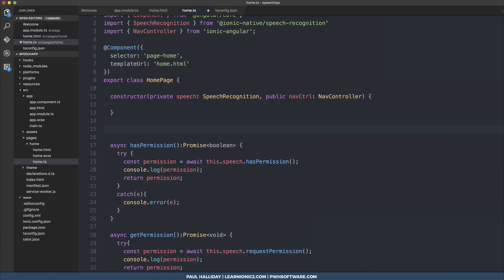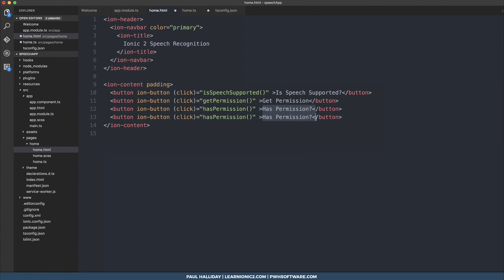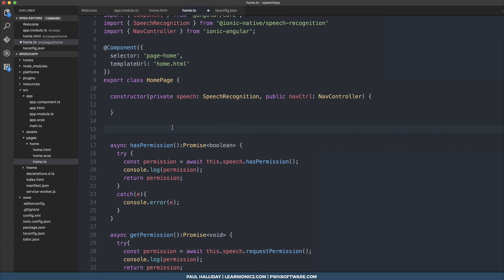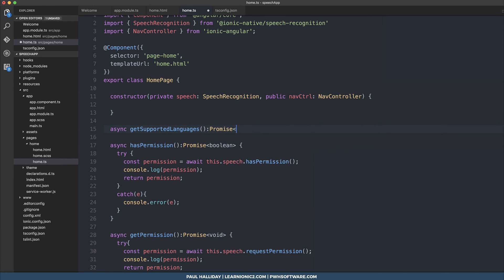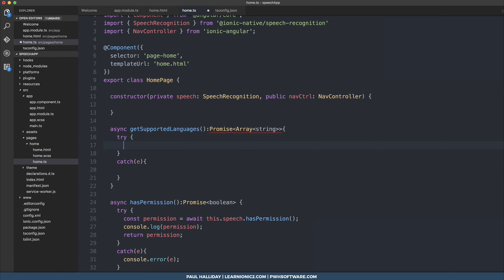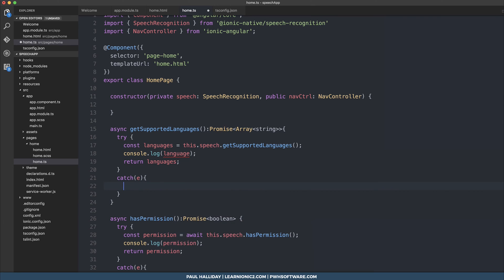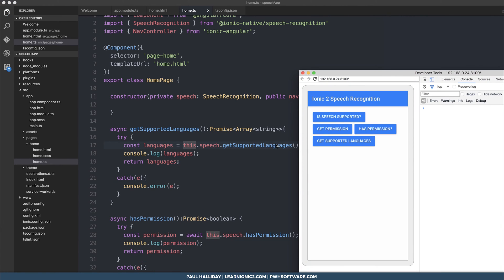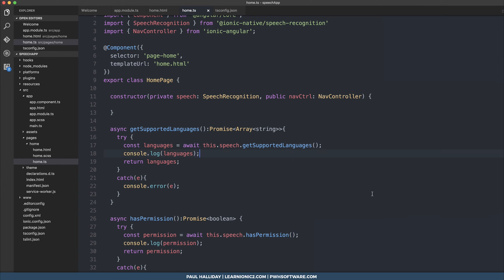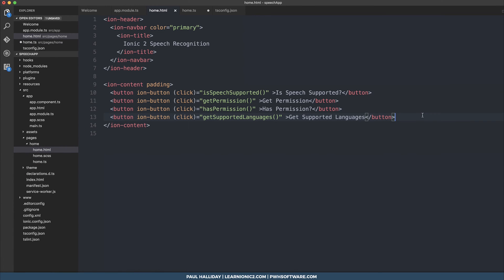The next thing we can do is get the supported languages from the speech recognition. We'll make a button called 'Get Supported Languages' with function getSupportedLanguages. The async function returns a Promise of an array of strings. Inside the try block we do this.speech.getSupportedLanguages, resolve that to languages, and log them to the console. Don't forget to await it — when we click, we get a list of the supported languages.